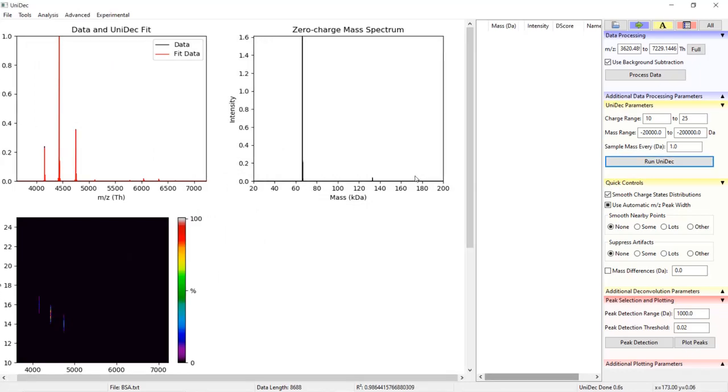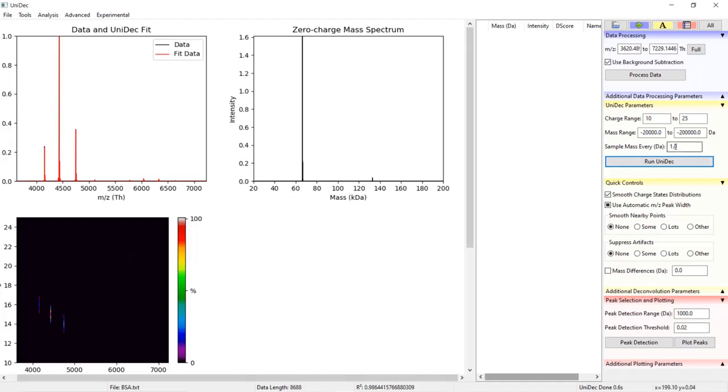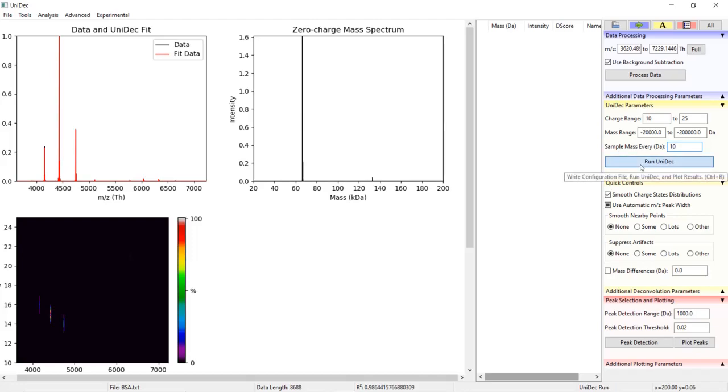The sample mass every parameter sets a sample rate for the deconvolved mass spectrum. If a sample rate of 10 daltons is set, then there will be a mass data point every 10 daltons. Every mass data point would fall on an even 10. I'll give an example. I will set the sample rate to 10 daltons and click run UniDec.